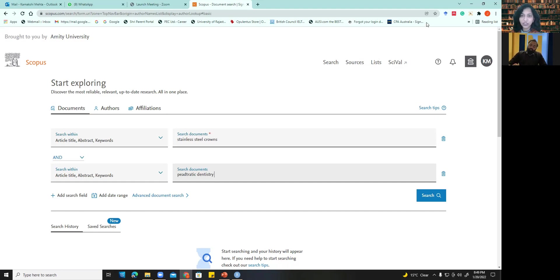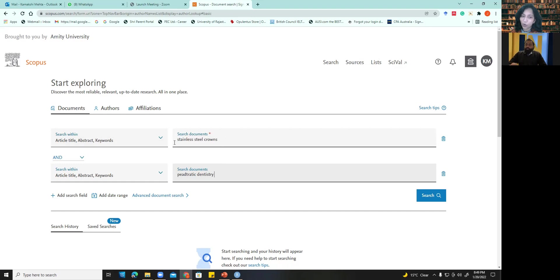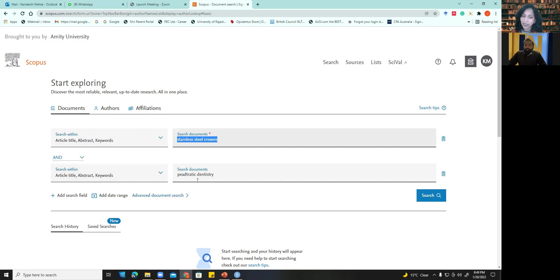Which is the documents which are having these particular keywords. So I have right now taken two major keywords. One is your stainless steel crowns, and I have given an AND here. The parameter AND. And the second I have taken is pediatric. Please look at the spelling. Is the spelling right? I think the pediatric spelling is wrong.